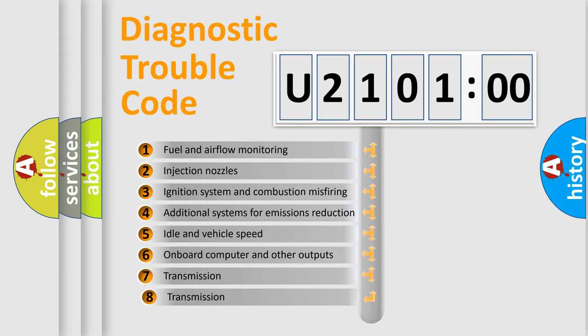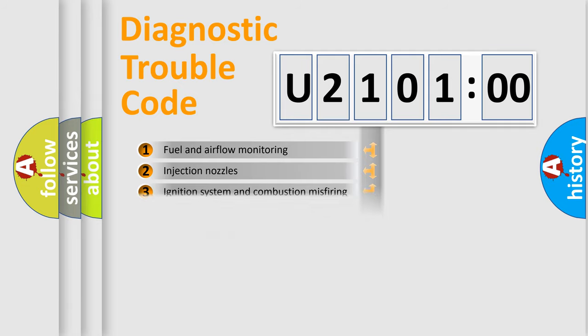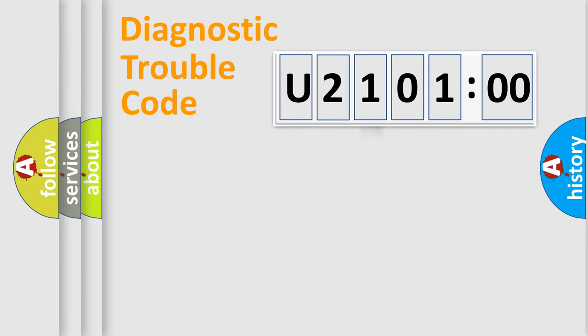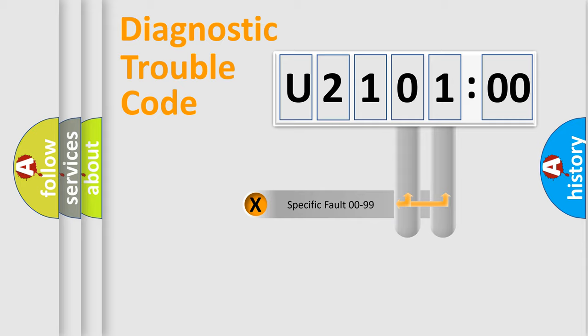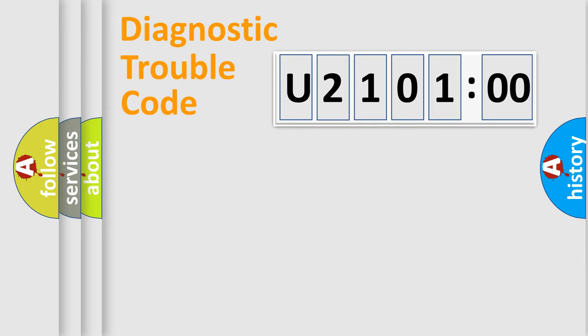The third character specifies a subset of errors. The distribution shown is valid only for the standardized DTC code. Only the last two characters define the specific fault of the group.